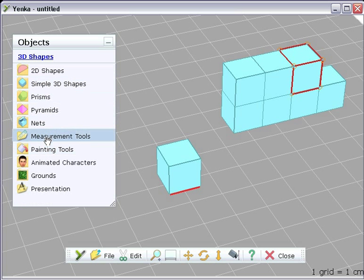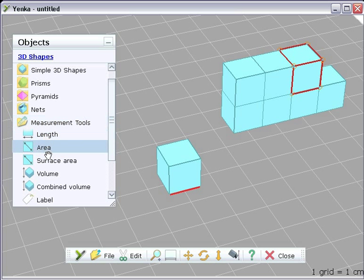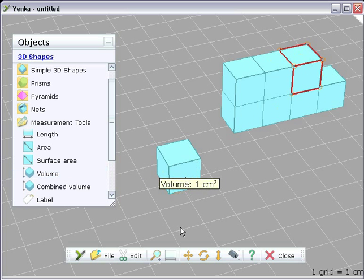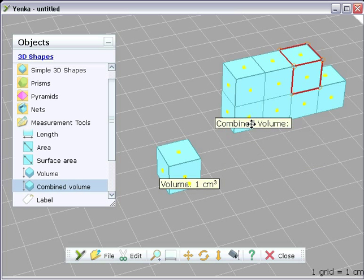In the measurements tools folder, you'll also find a volume measurement. Drag this onto a single cube and it instantly calculates the volume of that cube.